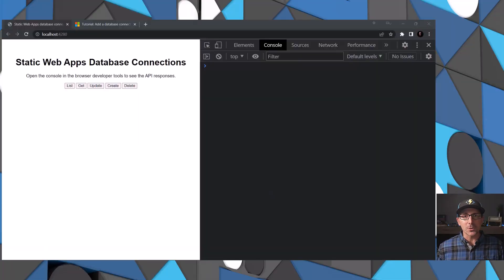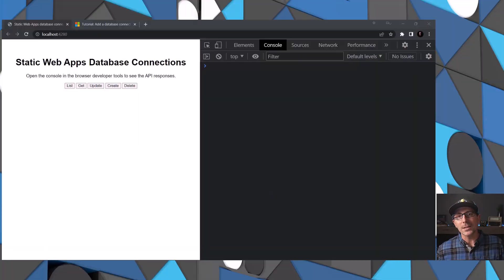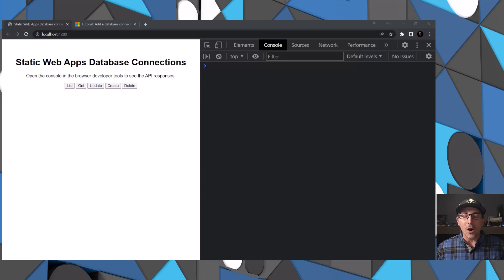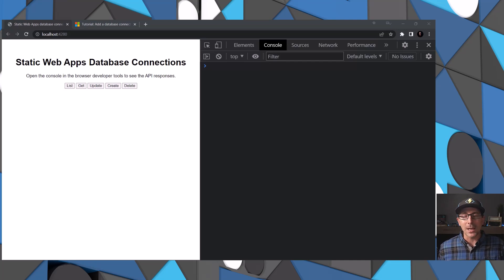Hi, I'm Craig Shoemaker, part of the Azure Static Web Apps product team, here to introduce the new database connection feature and show you how you can use GraphQL to interface with your database. The database connection feature allows you to work with data in your database through Azure Static Web Apps, but without having to write any sort of backend code. It makes it much easier, and a lot of it is powered through configuration.